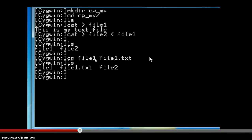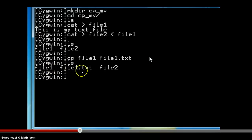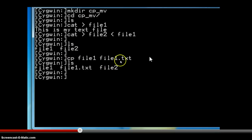We can verify this action using the list command. Now you can see file1.txt has been created. In the previous listing, we had only two files — file1 and file2 — but now after copying we have three files: file1, file1.txt, and file2. So the copy command has created a new file.